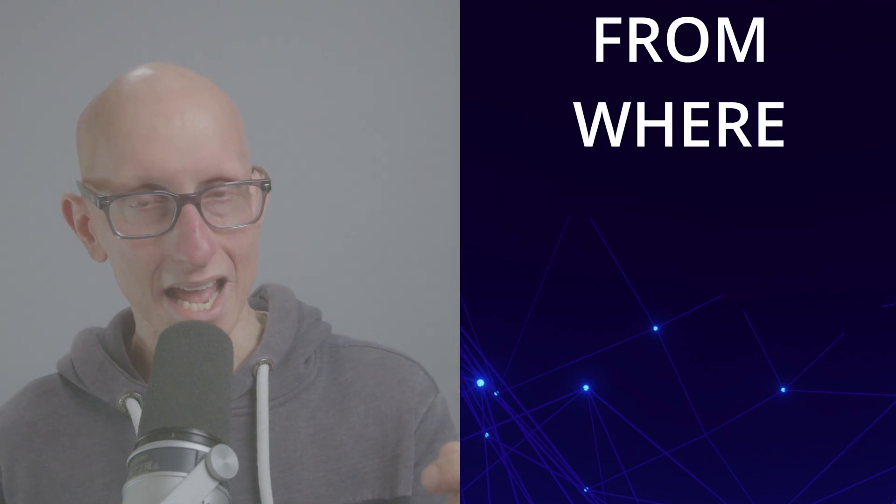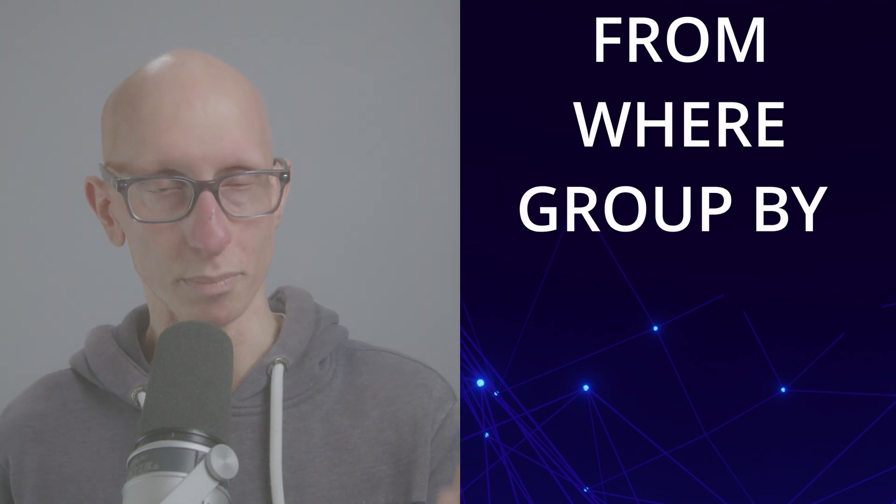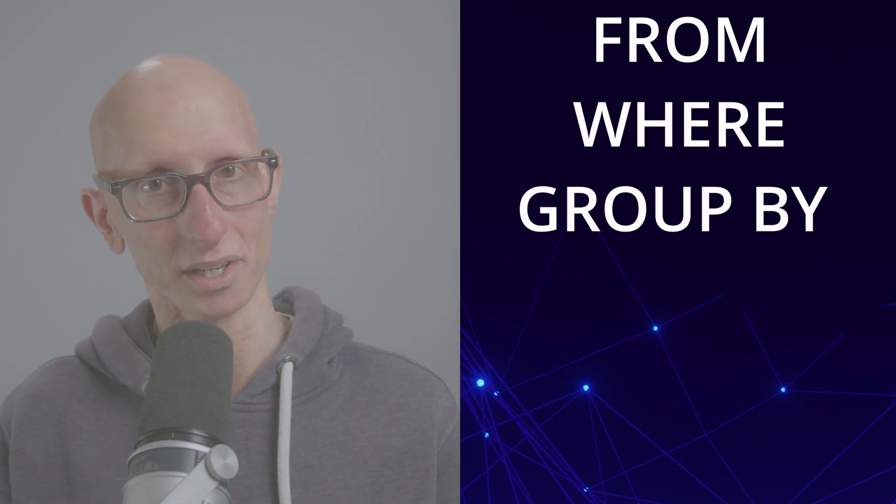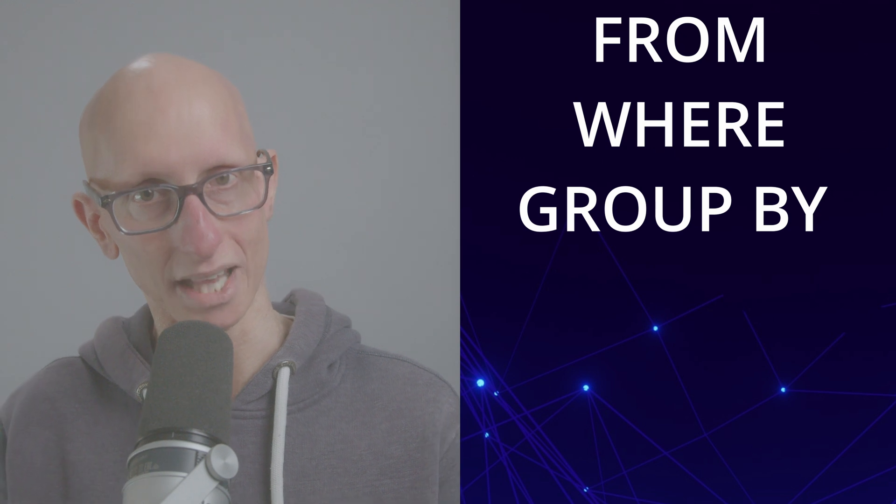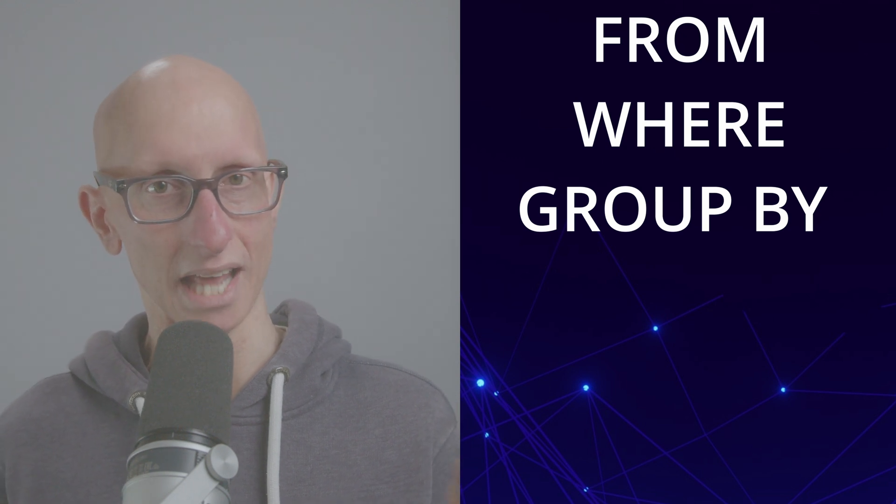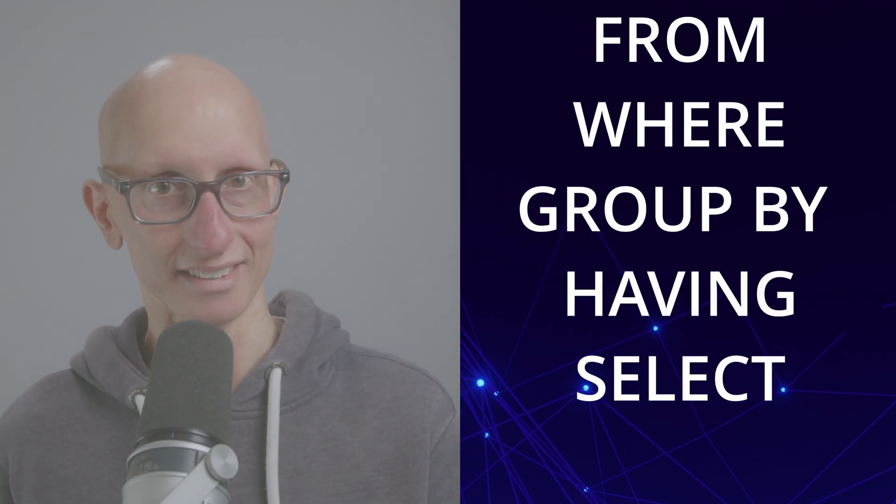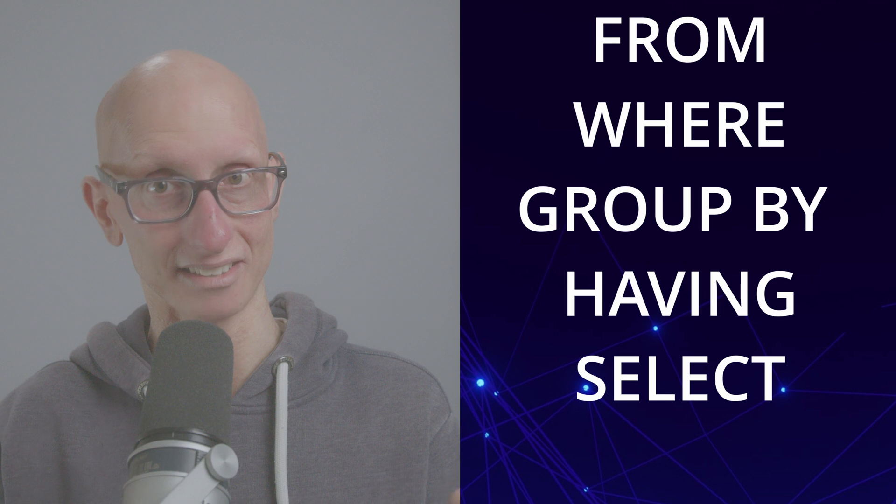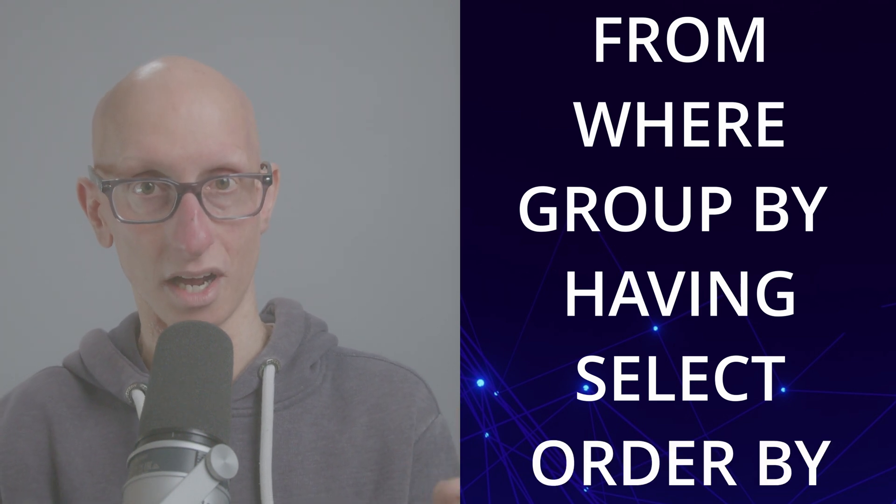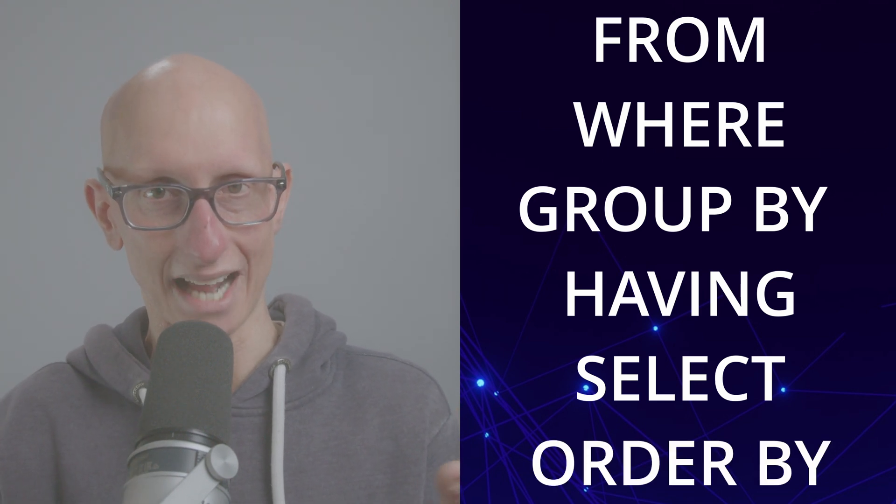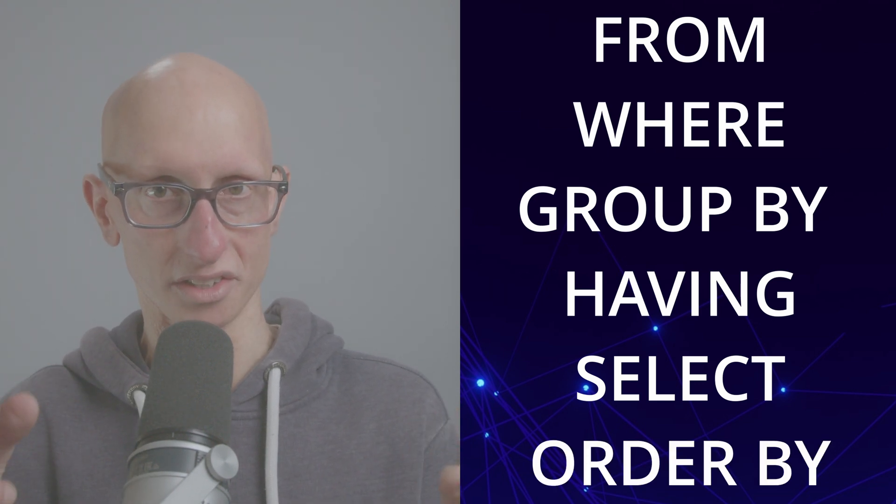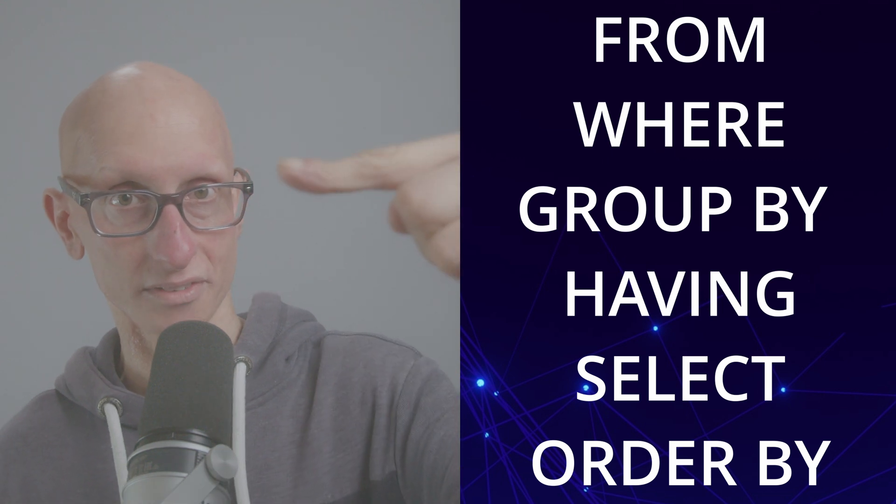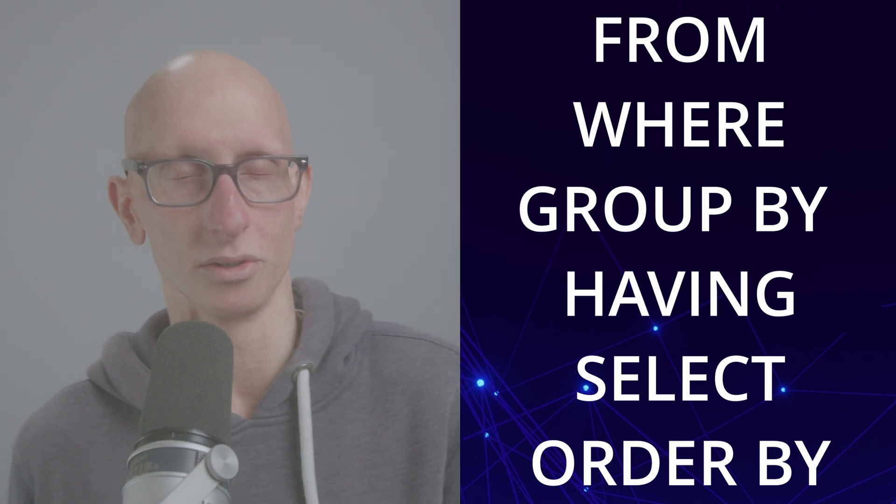To understand why it's not available we need to think about the execution order of a SQL statement. It starts from the from statement, then the where, then the group by, and then if we wanted to filter on a normal aggregate function we could do that in the having. After the having, then we go to the select, and the select is actually where those window functions are added. We've added our row number way after the where clause actually happened.